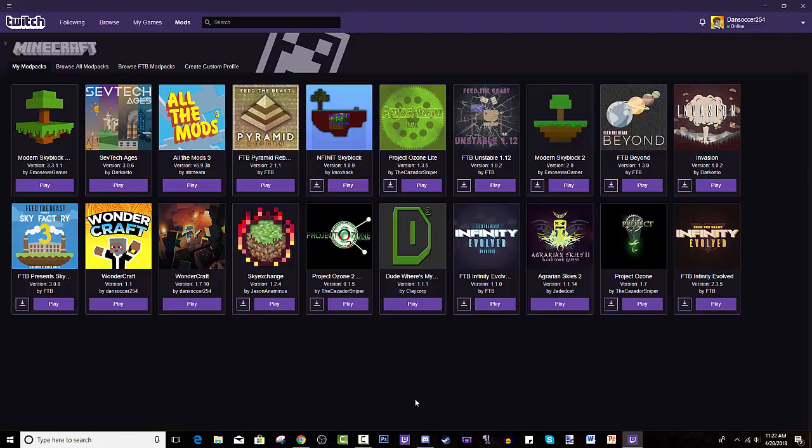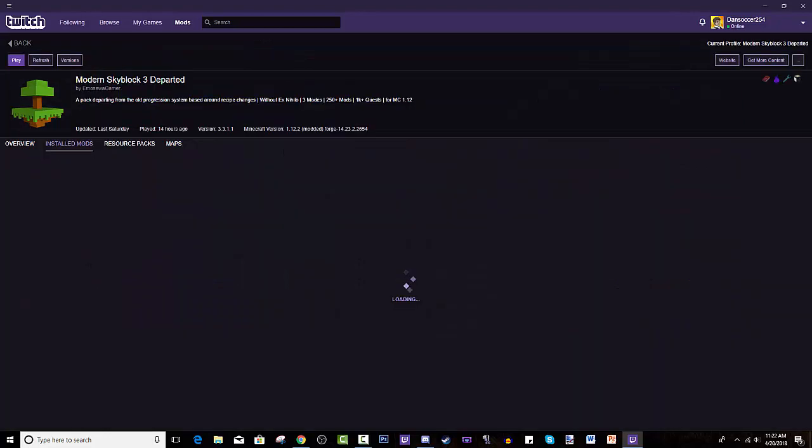What this does is it basically sets up the right forge for you, all the right combinations of mods. And when there are some errors, it'll give you an error, meaning there's a mod that's either outdated or something's wrong with it, like it's missing. So you can always go into it.